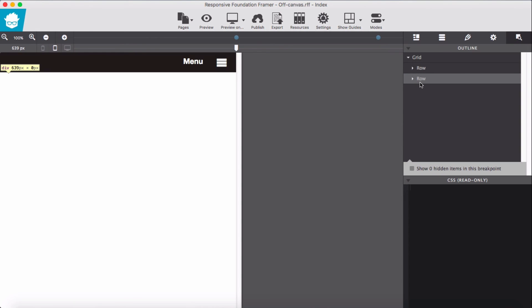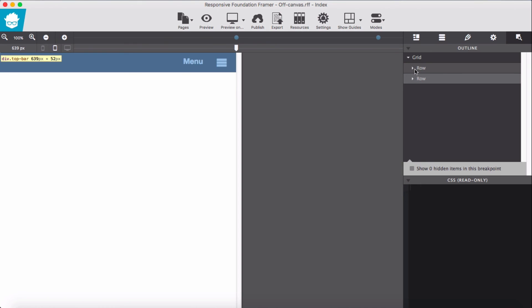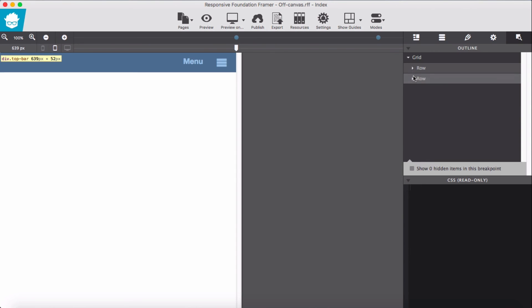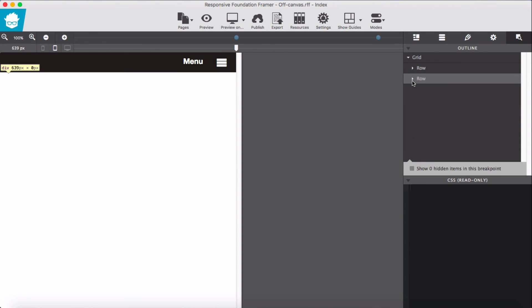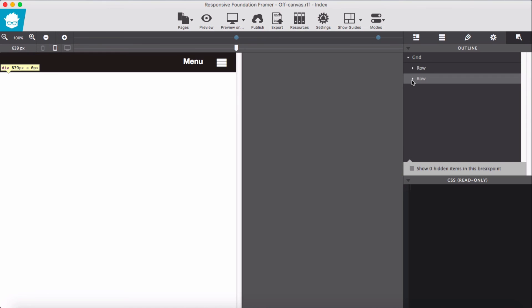Now we should have two rows. One row is top bar, second is off canvas. We test it out in the browser.